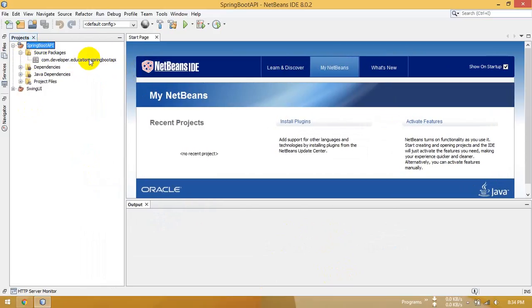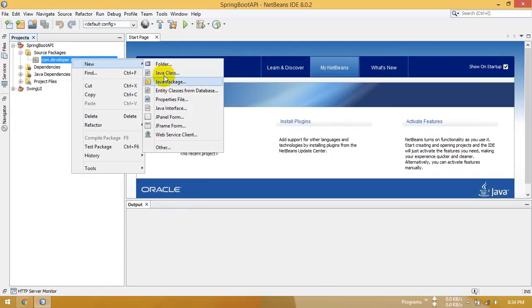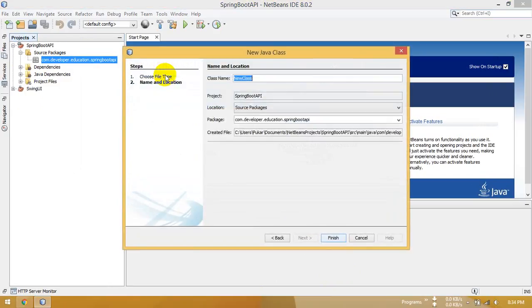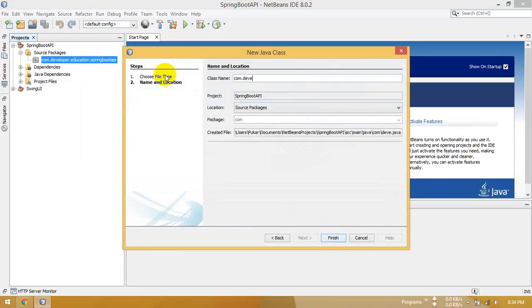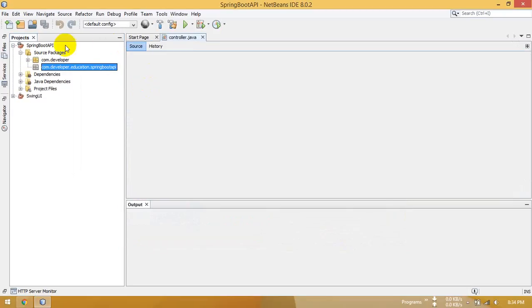Now create a controller package named com.developer.controller. This is the controller.